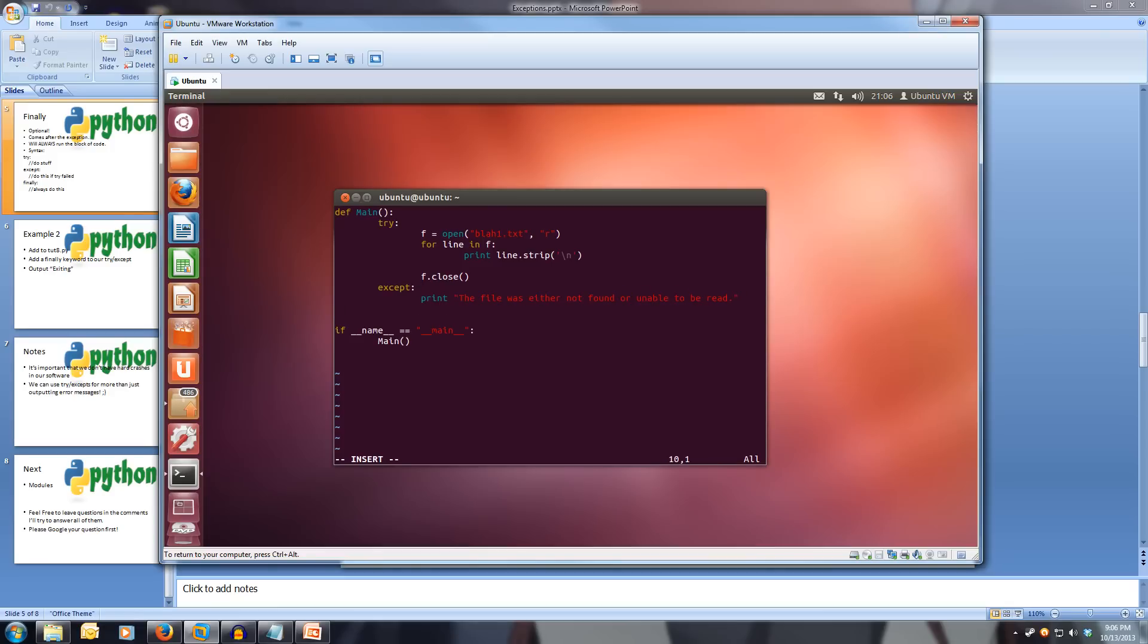And then after our except, on the same indentation as the except, we'll do a finally. So finally, colon.